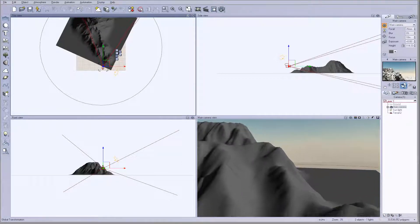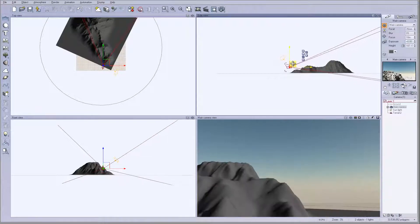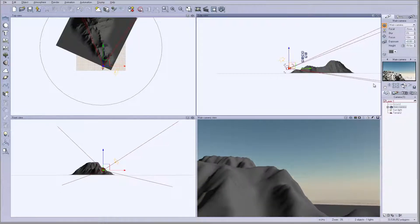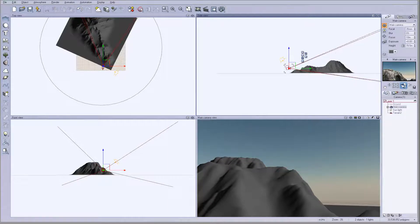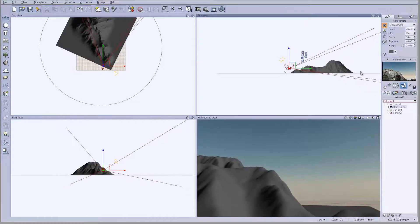Let me take my camera and position it around here, bringing the mountain closer to the camera. This will be the front mountain, then we'll have another mountain on the side, and maybe one large mountain far away in the background. I'll set this mountain right around here.